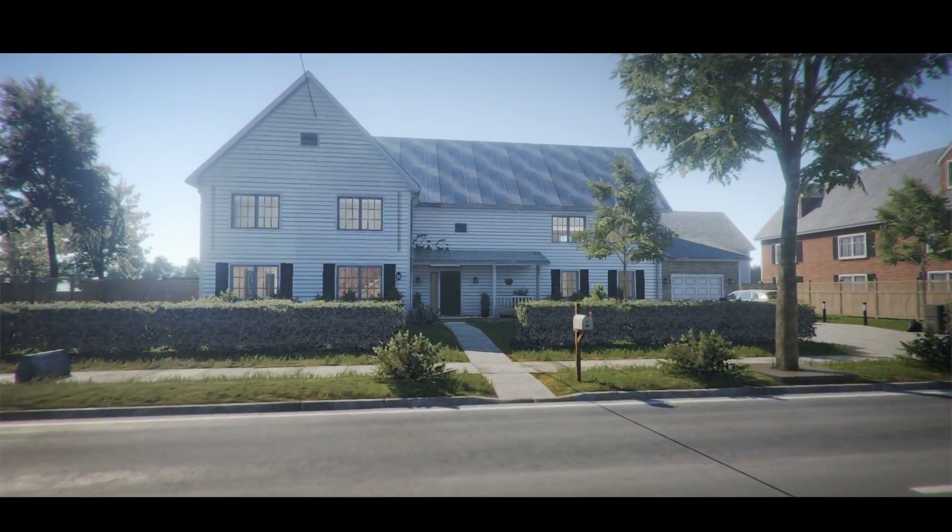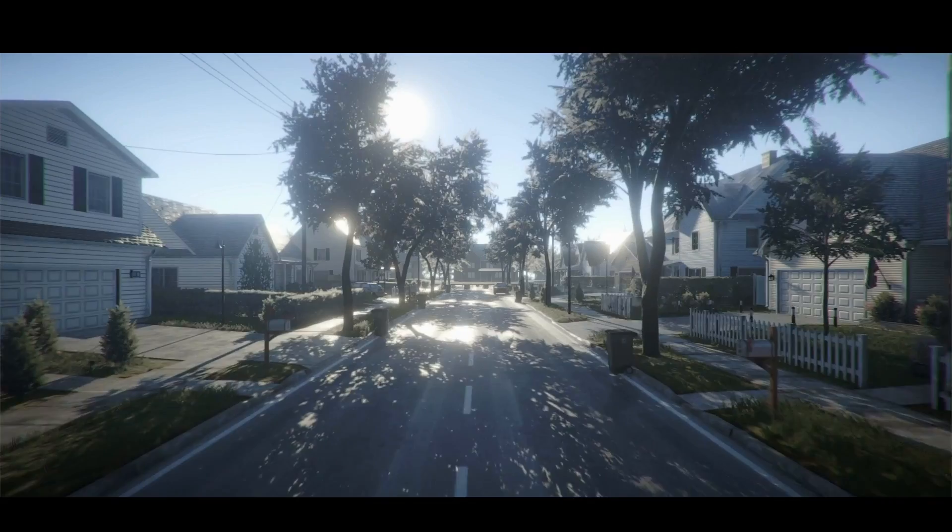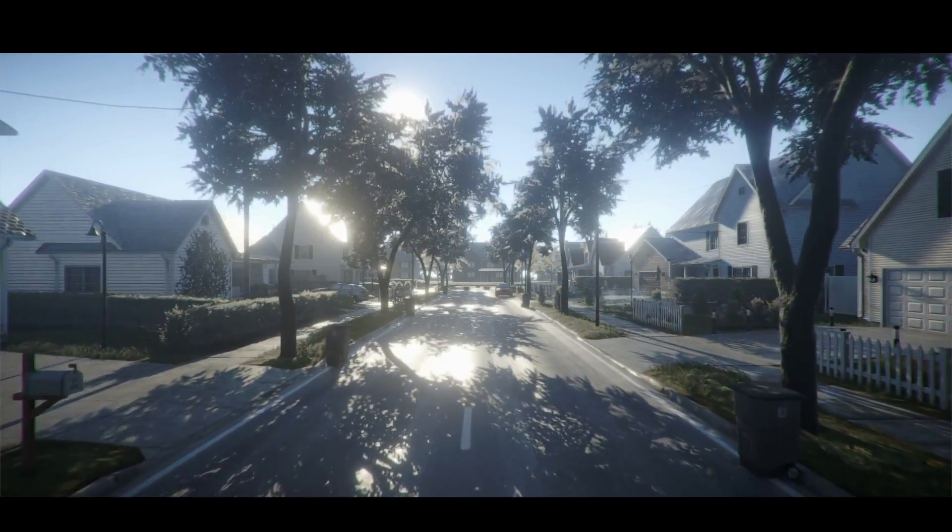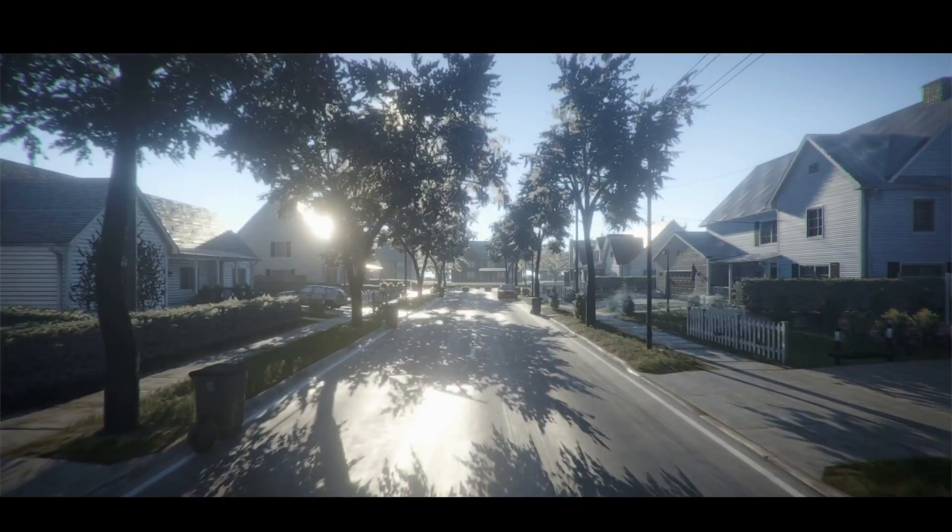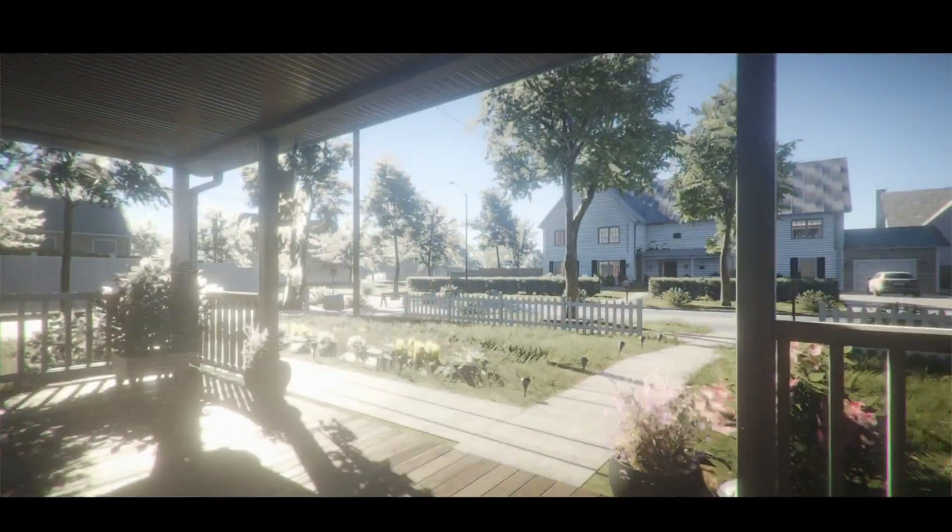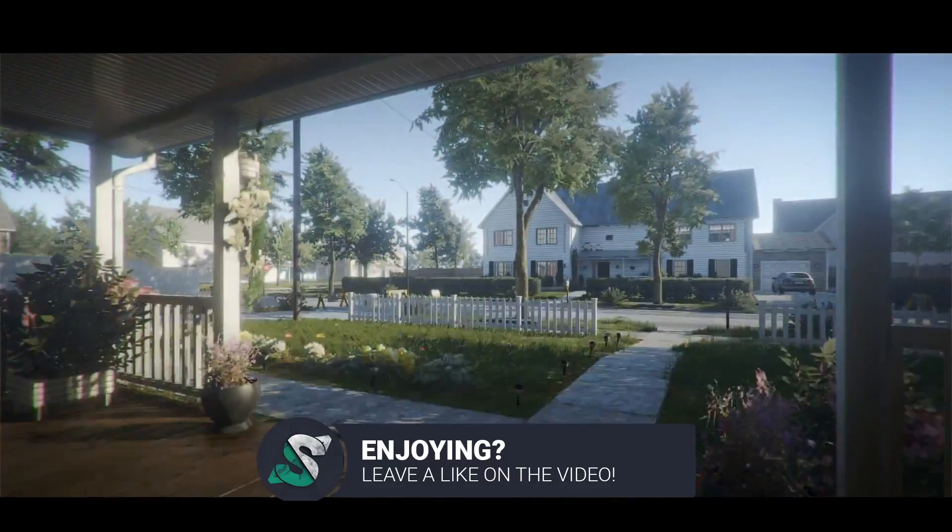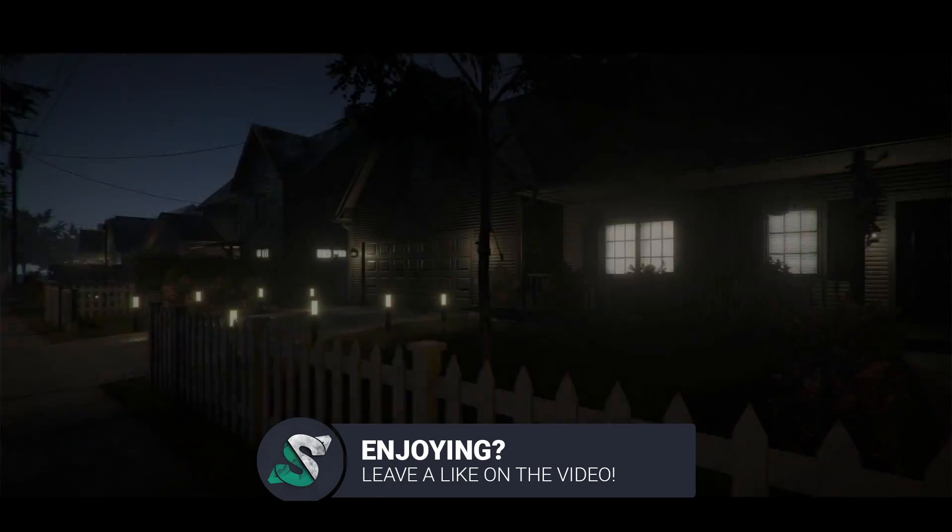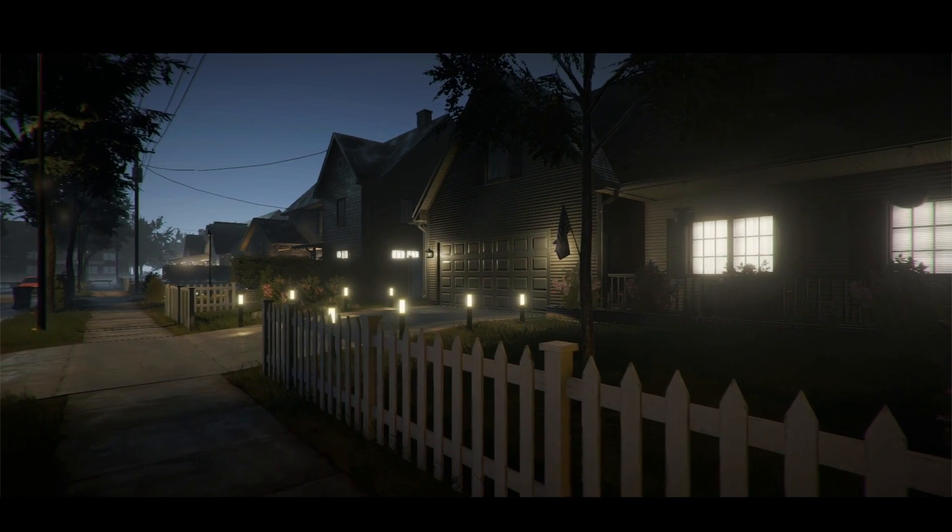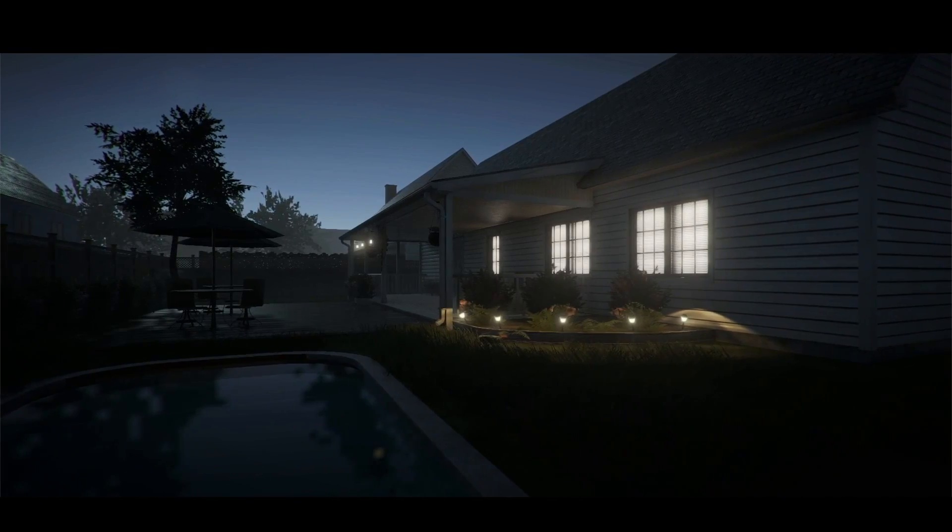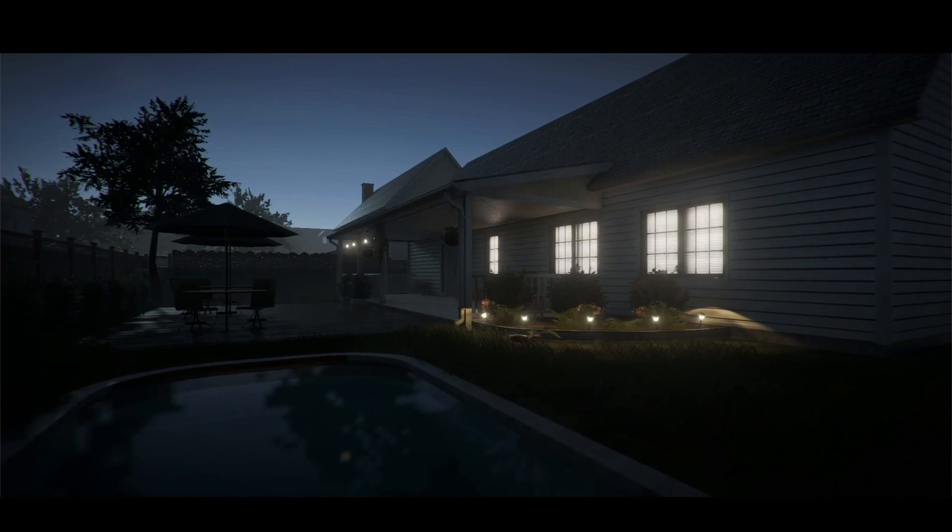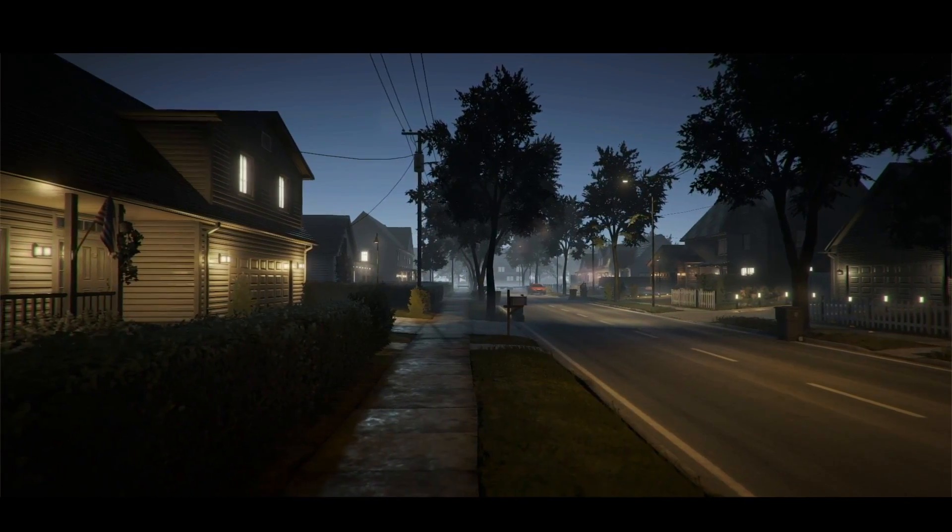Moving on to number two, we have an asset pack called Suburb Neighborhood House Pack Modular. This is a 3D model pack on the Asset Store which now also supports HDRP in Unity. You can use this asset pack to easily create beautiful looking and high detailed residential houses and streets from modular pieces and populate your scene with huge amounts of props.